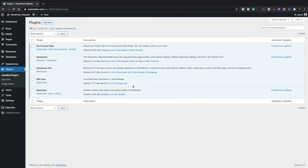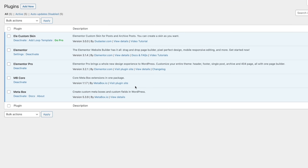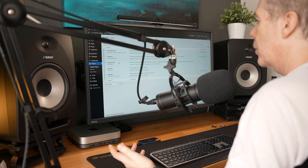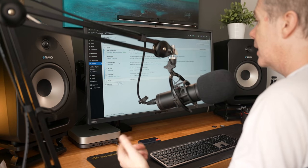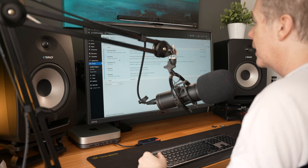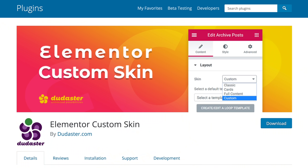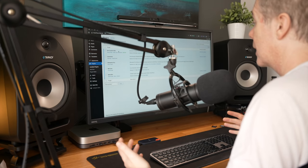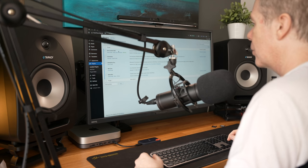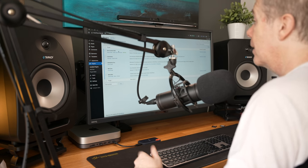Let's start off by taking a look at the most important thing: the tools we're going to be using for today's tutorial. We need to have Metabox installed — the free plugin — and then Metabox Core, which is the core extension package that gives access to extra features. Next up we've got Elementor Pro for dynamic data, Elementor itself, and Elementor Custom Skin, which gives you the ability to create custom loop listing layouts. There's a dedicated tutorial on that if you want to check it out.